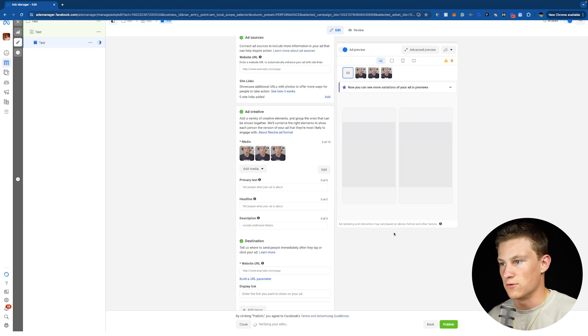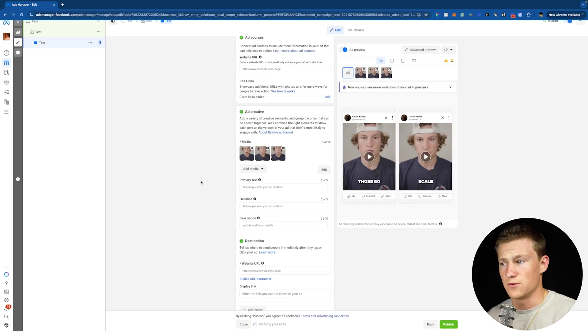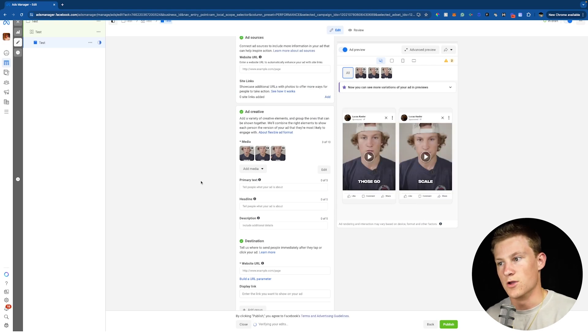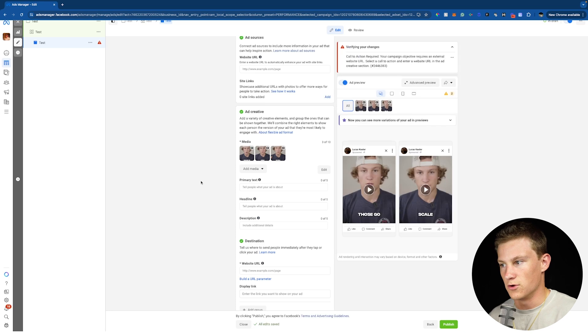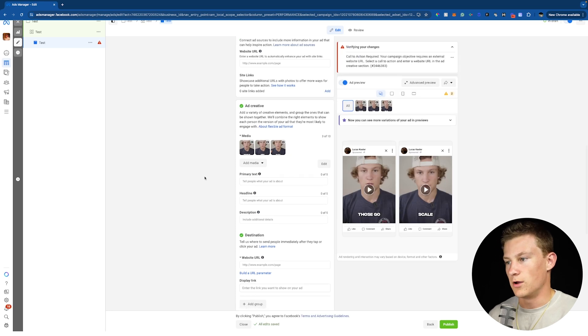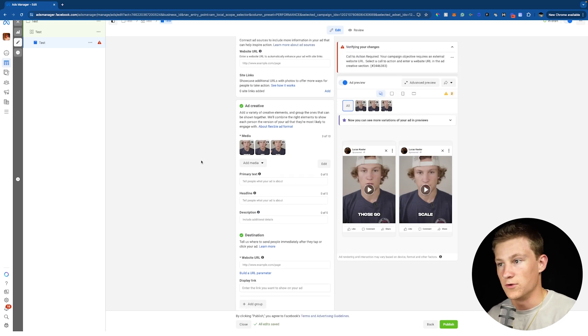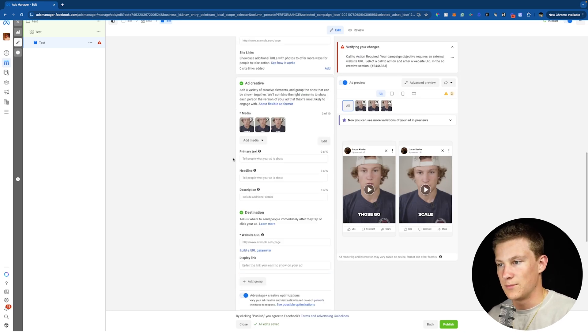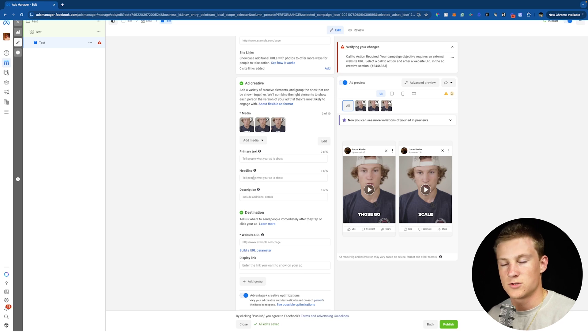And it's going to test all three of those videos against itself. So Facebook's going to find what video actually works the best, continue using that video instead of the other two. Now you can do up to 10 images or videos inside the flexible format and even up to five primary texts or headlines.